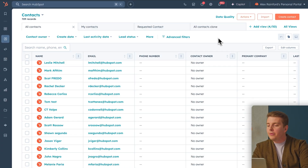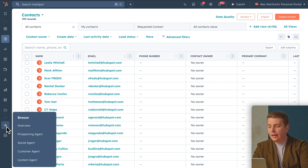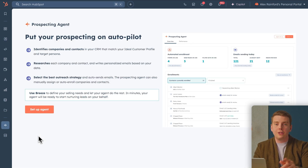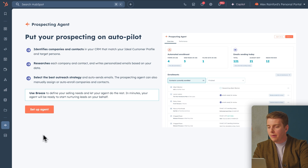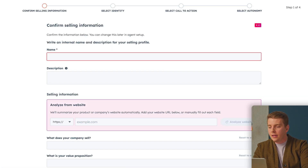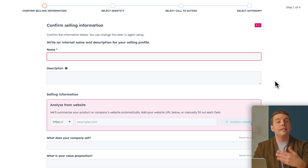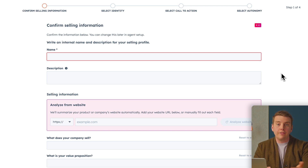Let's take a look at how the Breeze prospecting agent can be set up inside of HubSpot. In HubSpot you will find the prospecting agent under the Breeze AI tab right here on the side. When you click to launch it you'll see a friendly onboarding setup. We'll set one up by clicking 'Set Up Agent' and create an internal name and a description for the selling profile, so the agent knows exactly the product that we are selling — because you may have multiple products or selling profiles.